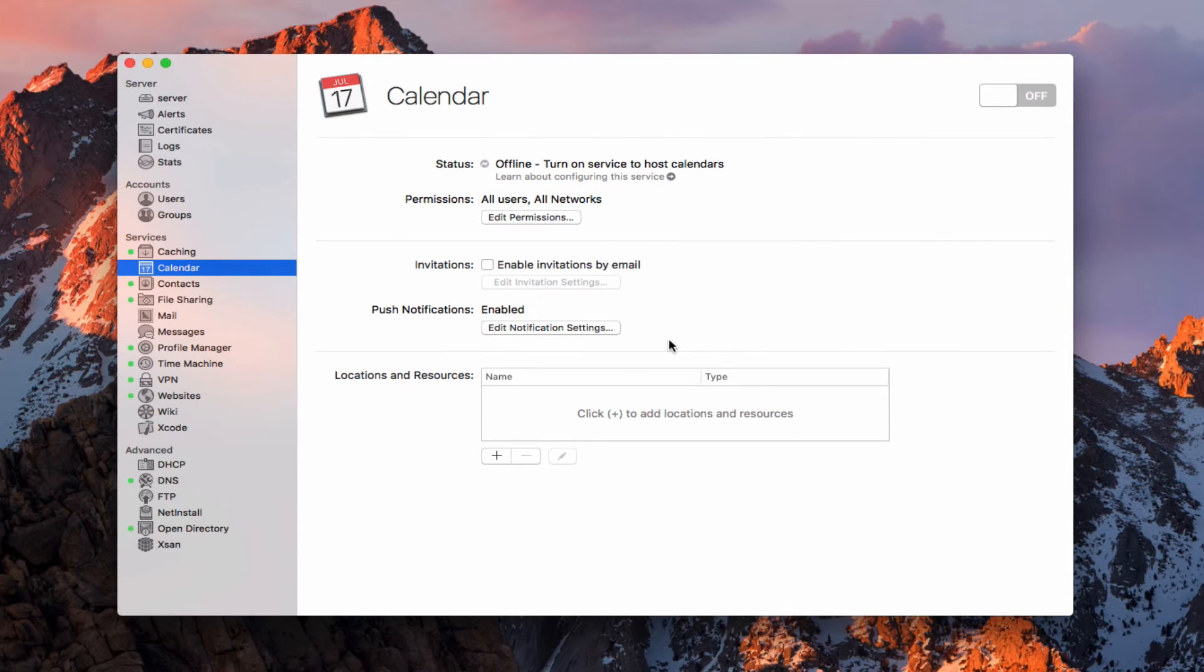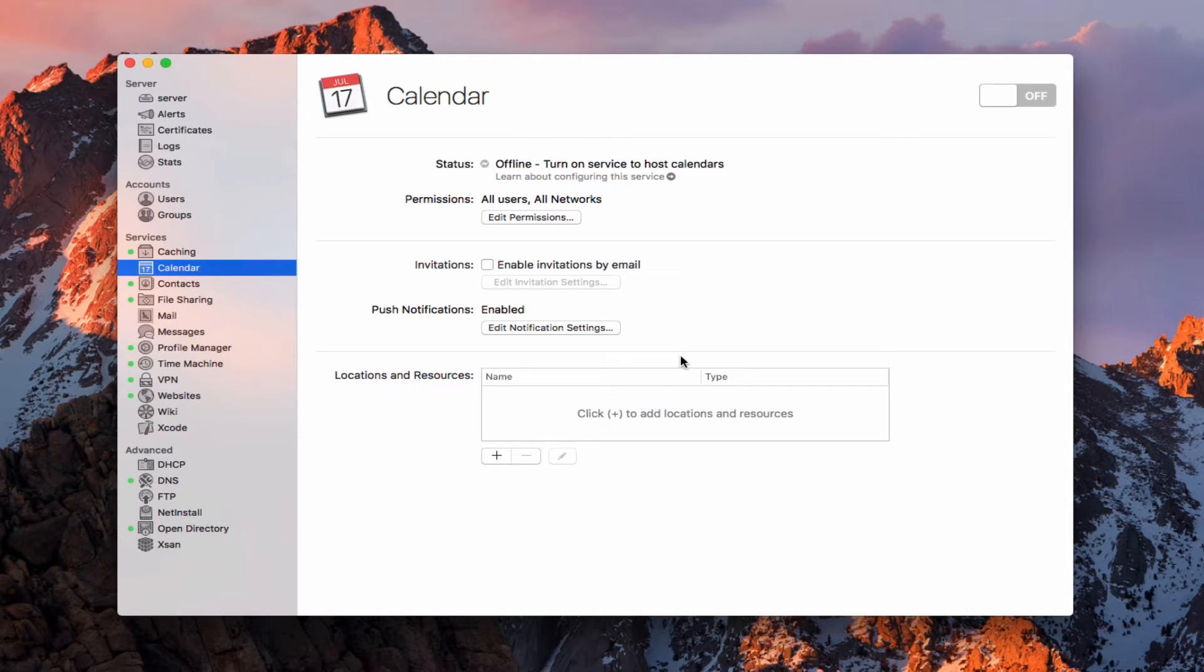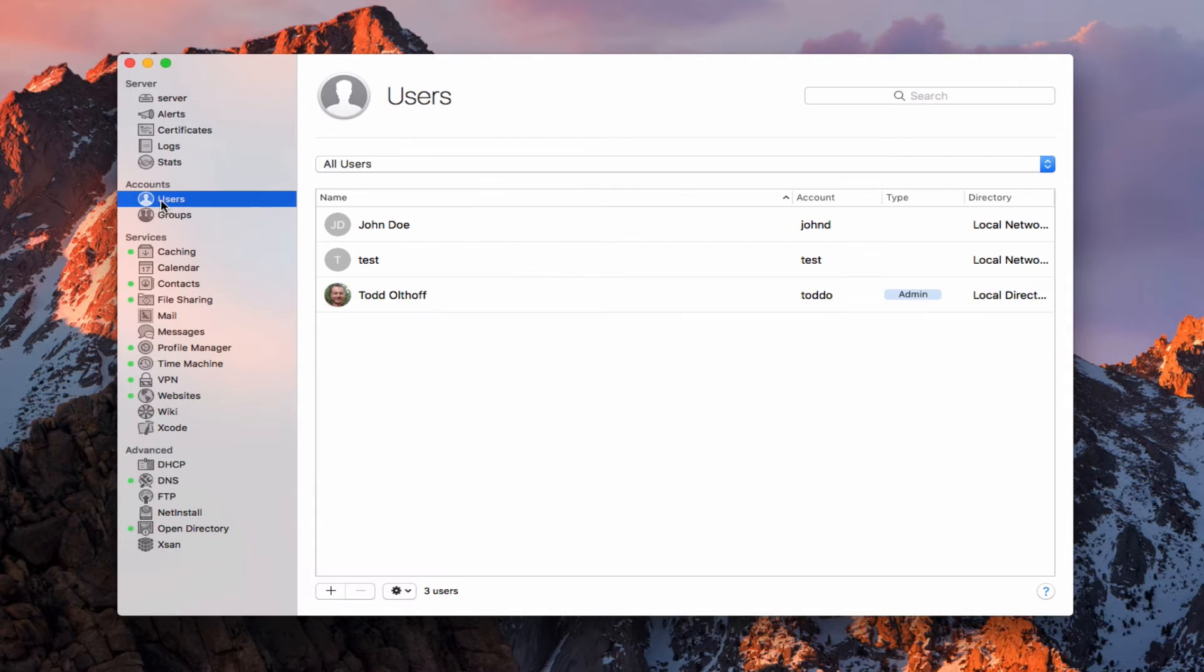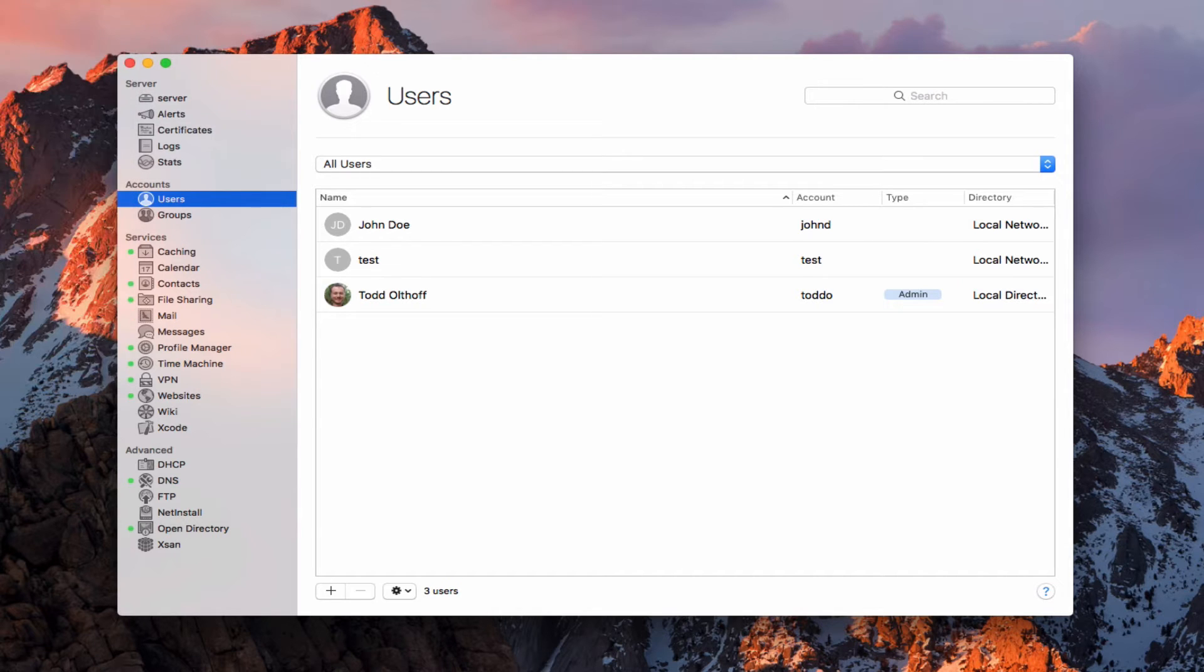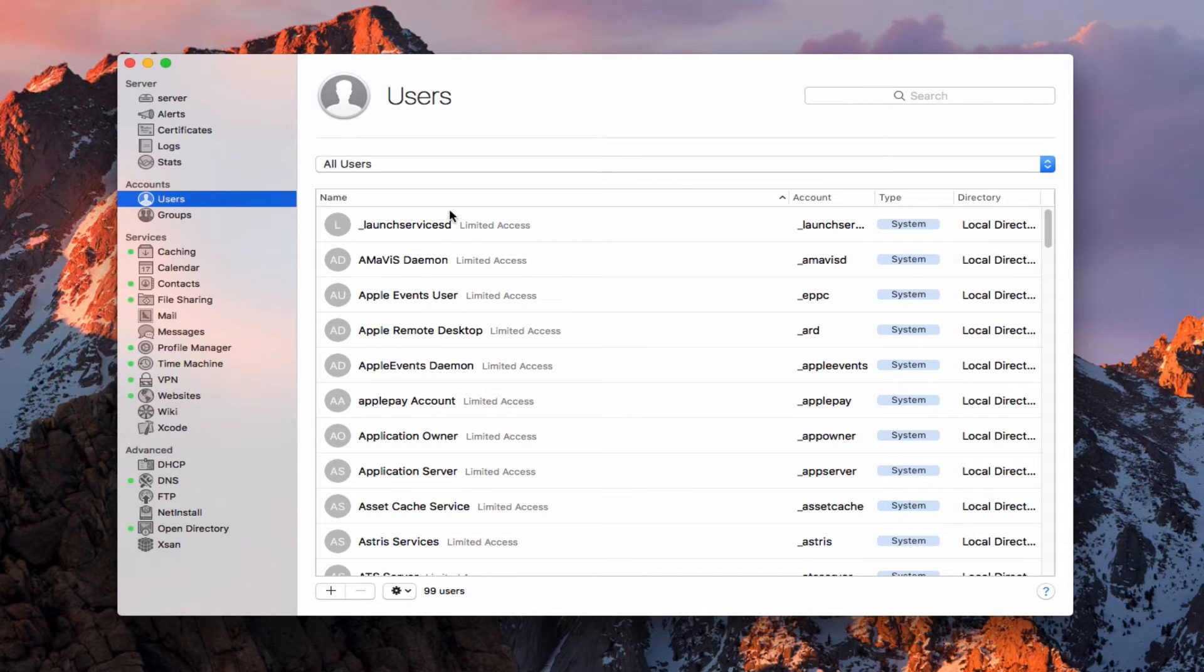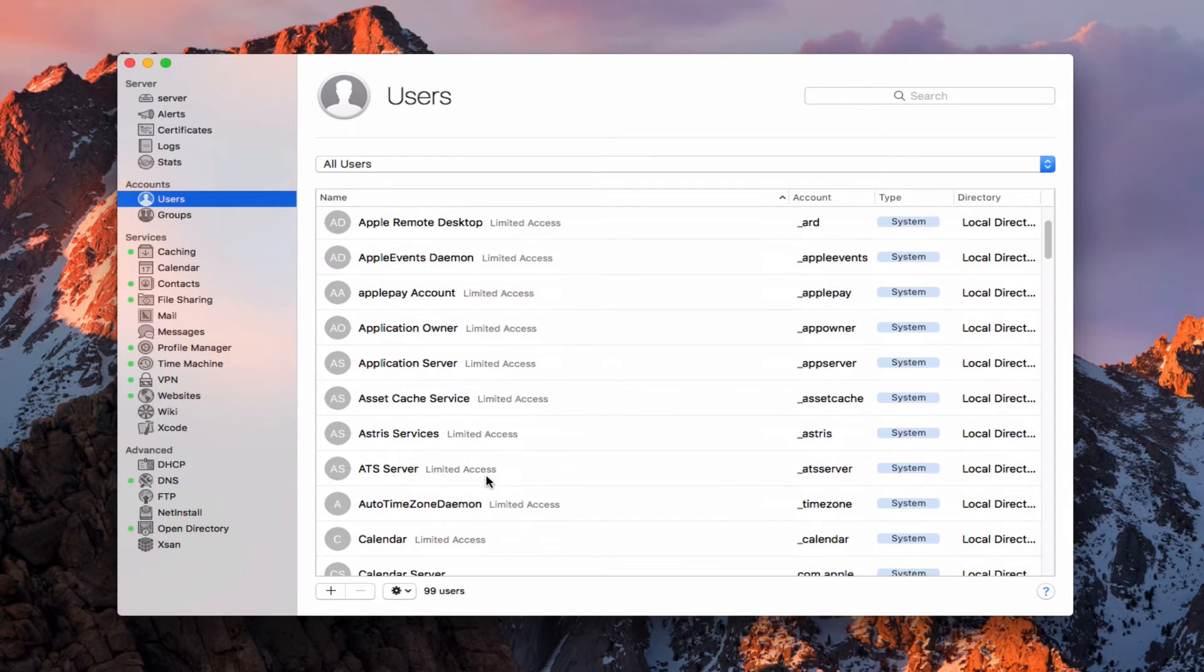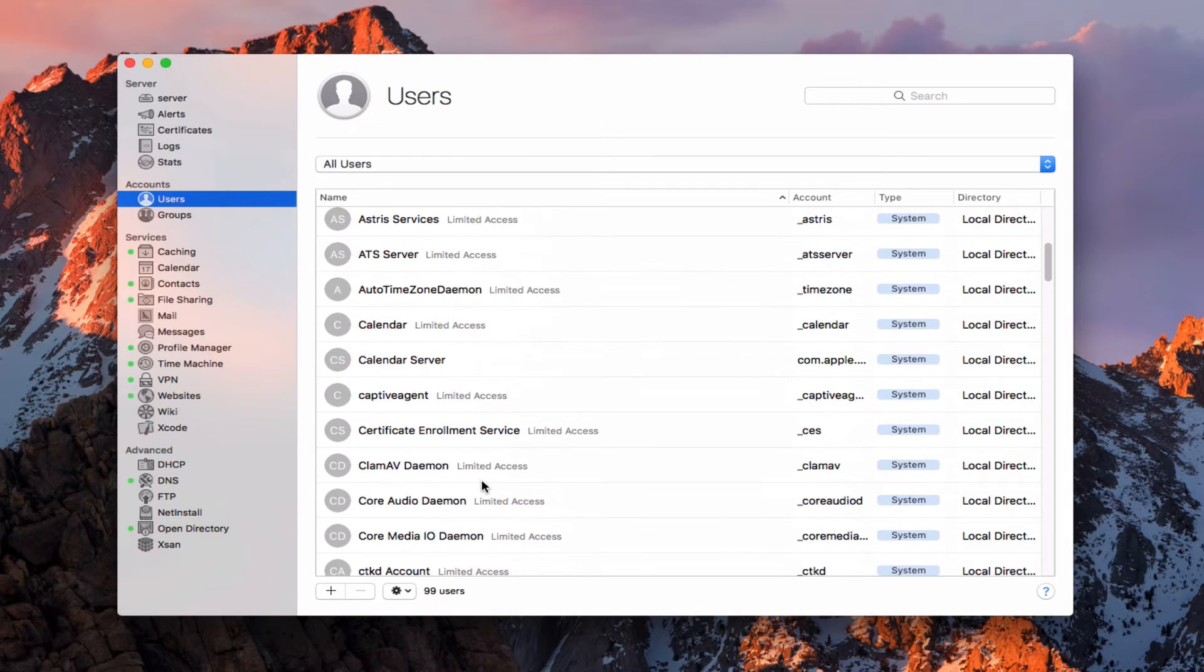If you want to get an idea of how it used that com.apple user account, let me just show you how to get to that. If I come up here to users, and then if I just go up here to view, you'll see where it says show system accounts. If I just click on that, you'll notice all of a sudden all these system accounts that are operating in the background show up.